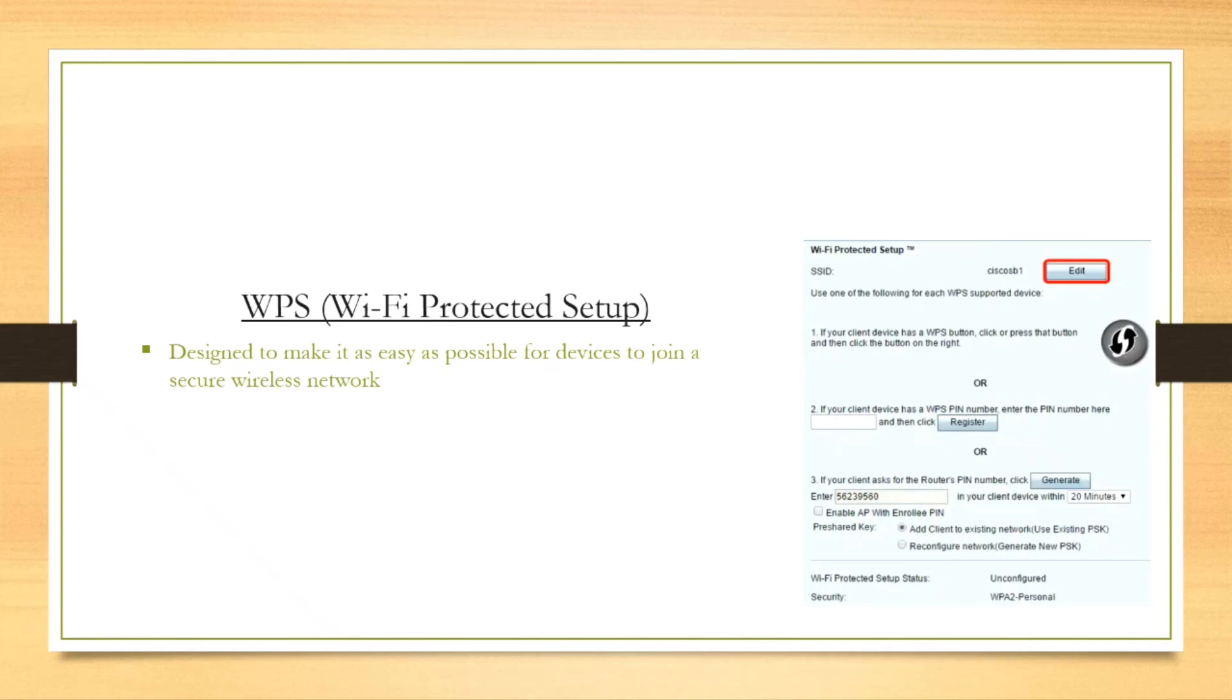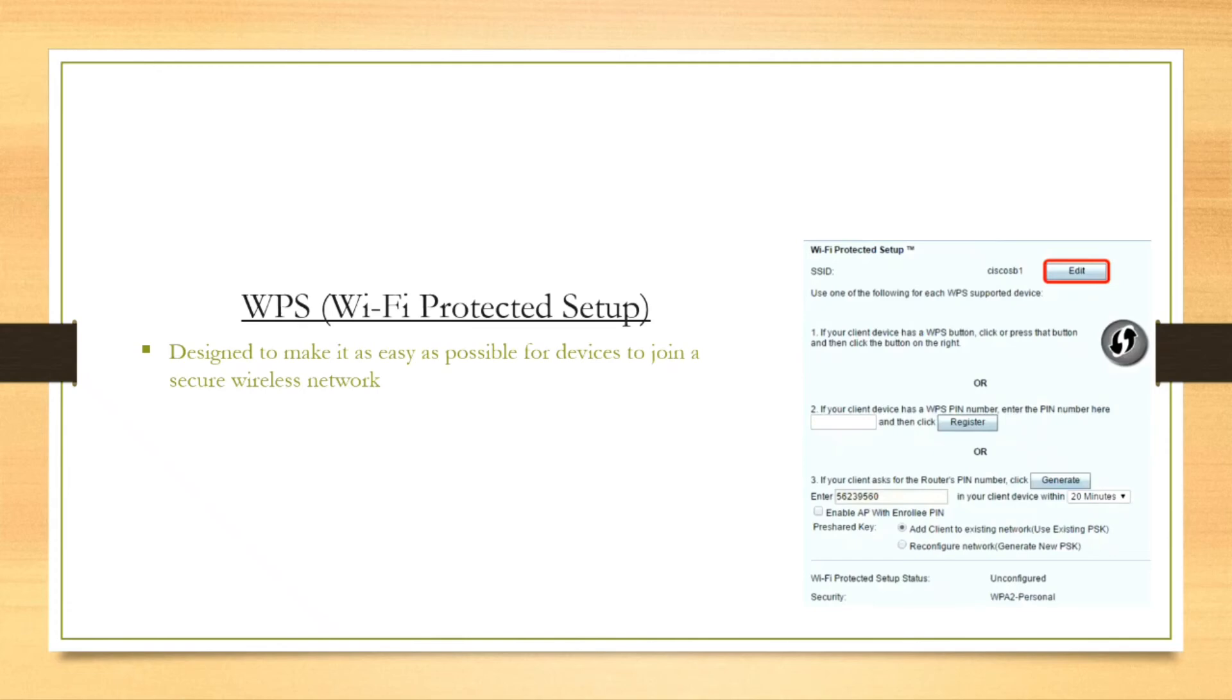Here on the screen, you can see we have a WPS configuration page for our router, and there are a couple of different methods that are used with WPS, but the most common method is the push button method. With this method, you will just press a couple of buttons and you will be connected. Most routers today will have a WPS button, and even lots of network printers and other networking devices will have a software or a physical WPS button.